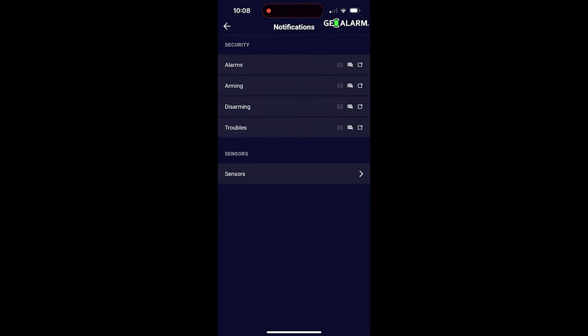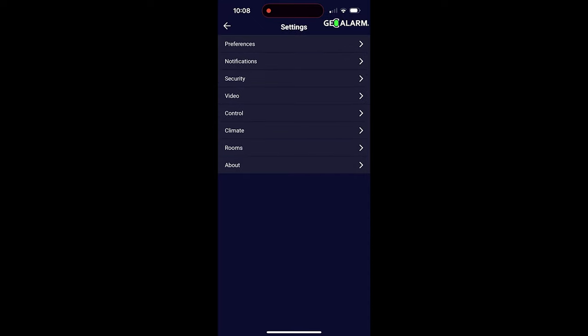But this, ladies and gentlemen, is how you configure push, text and email notifications on the brand new GeoAlarm system. If you have any questions or you need any assistance with anything at all, please feel free to leave a comment below. Other than that, take care and have a great day.